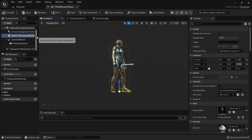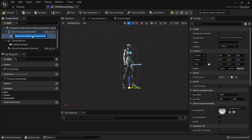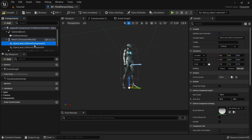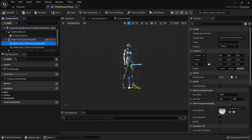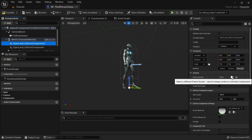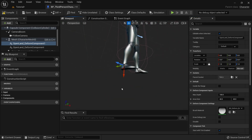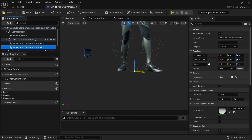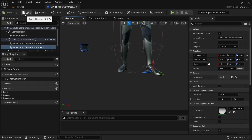Select your mesh — that's important — then hit Add and search for 'openland'. You'll find something called OpenLandDeformComponent. Add one for each foot, and make sure they are under the character mesh. Select one of the components, go to the Details panel, and there's a 'Socket' field. Click the search icon and search for 'foot_r' to assign it to the right foot. Position it near the middle and bottom of the foot. Do the same for the other component, assigning it to 'foot_l' for the left foot. Compile and save.